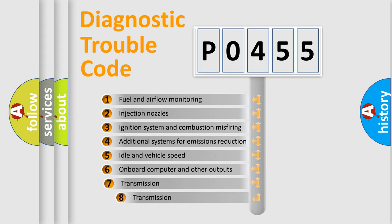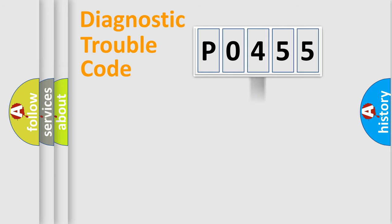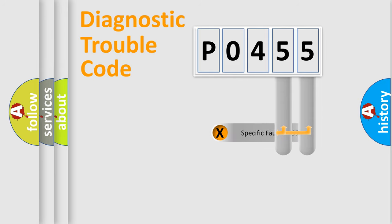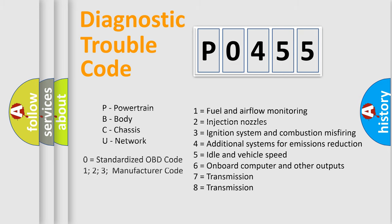The third character specifies a subset of errors. The distribution shown is valid only for the standardized DTC code. Only the last two characters define the specific fault of the group. Let's not forget that such a division is valid only if the second character code is expressed by the number zero.